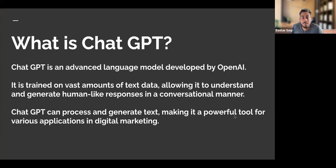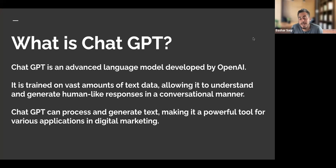Before I get into what ChatGPT is, I just want to get a feeler in the room. What do you guys know about ChatGPT, and what have you been utilizing ChatGPT for in the past?